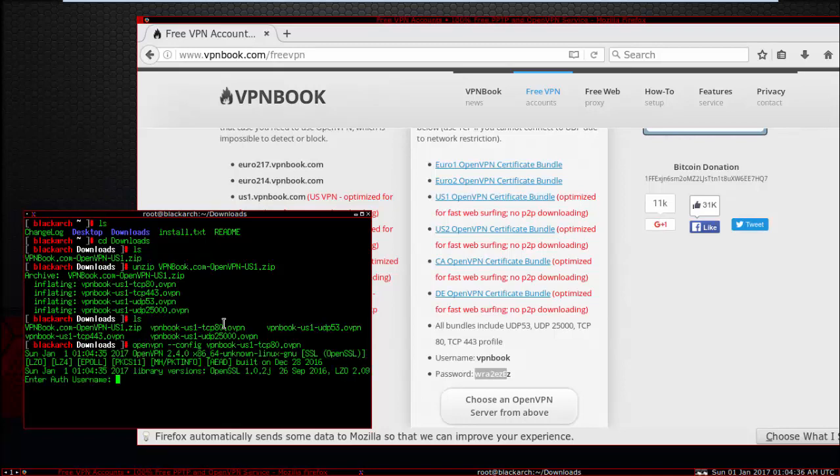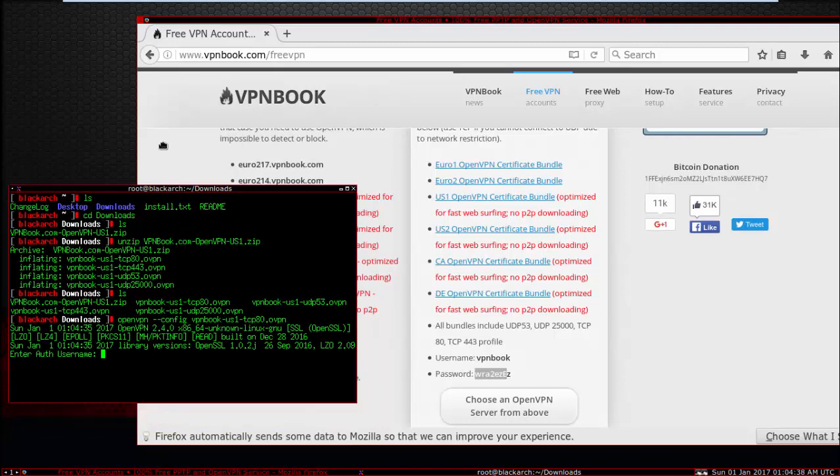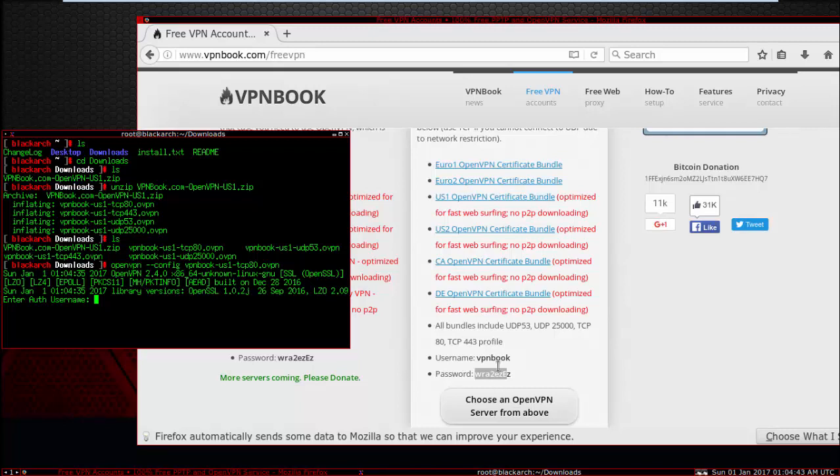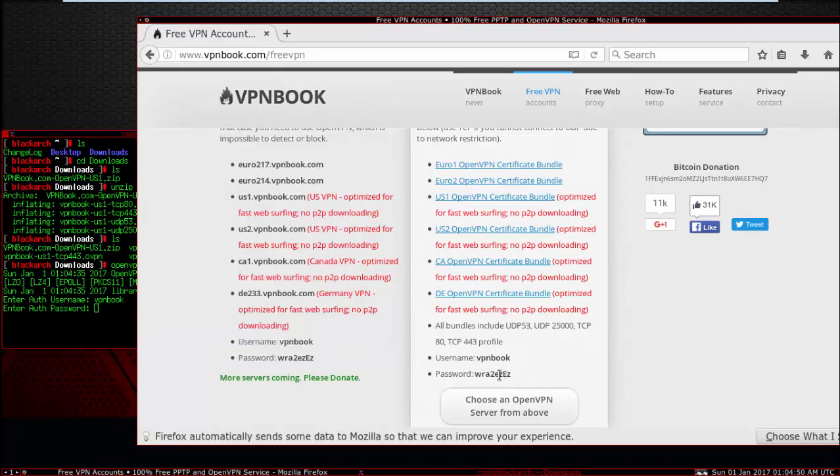Click then you need to enter your username. This username VPNbook. Enter your password.